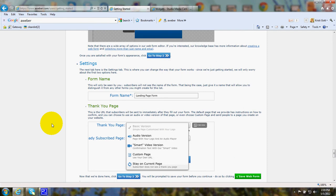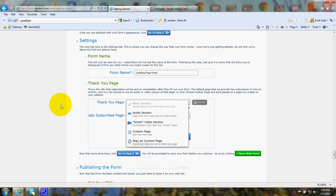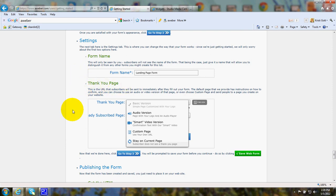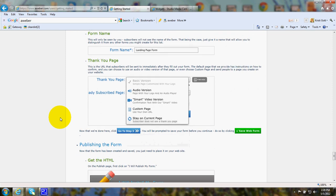Now, the next thing you'll deal with will be settings. This is where you can choose to have the automatic AWeber form for your thank you page. Or you can choose to record a video or have a custom page and so on.